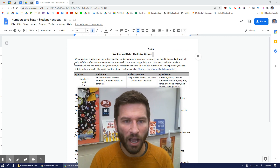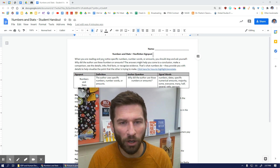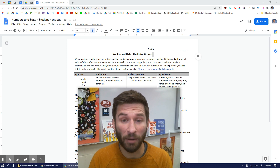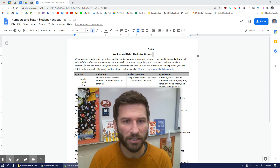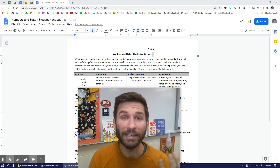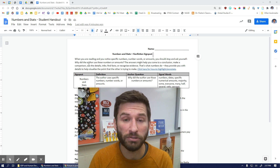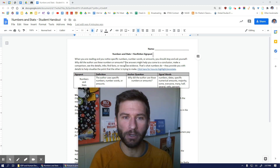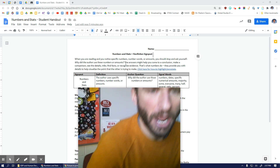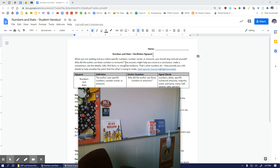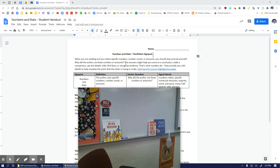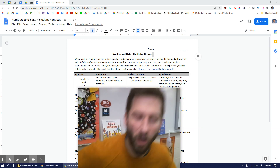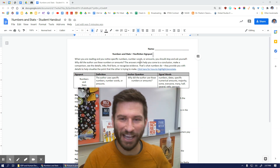So let's take a look here. When you're reading and you notice specific numbers, number words, or amounts, you should stop and ask yourself: why did the author use those numbers or amounts? The answers might help you come to a conclusion, make a comparison, see the details, infer the facts, or recognize evidence.